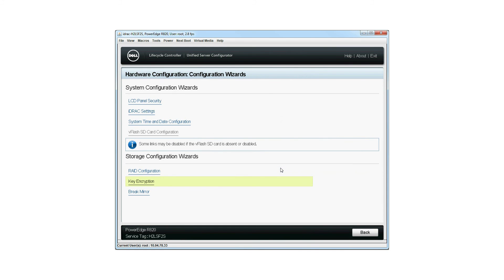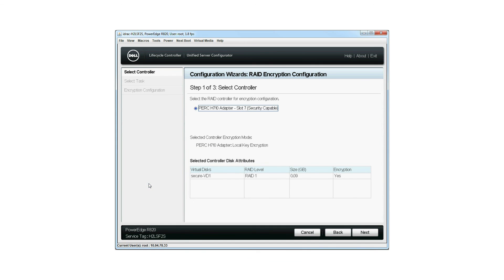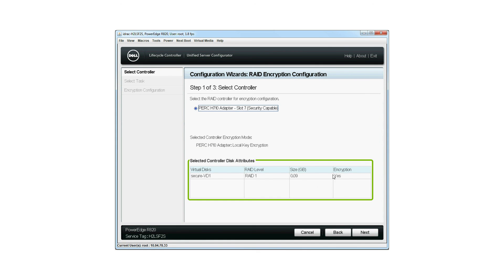You are taken to the hardware configuration window. Click Key Encryption to view the RAID encryption configuration status. Under Selected Controller Disk Attributes, you can view the status of the encryption. Finally, note that the encryption key identifier and passphrase will be recorded on the controller.